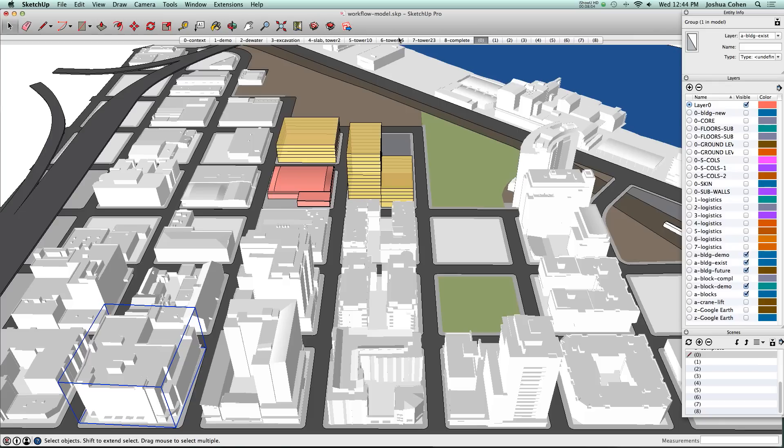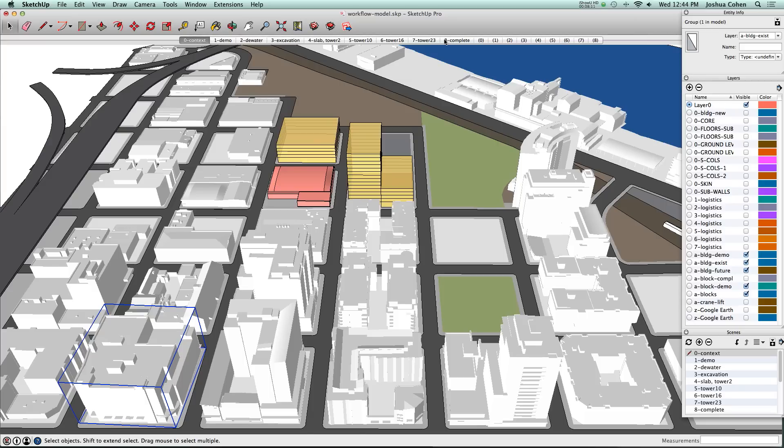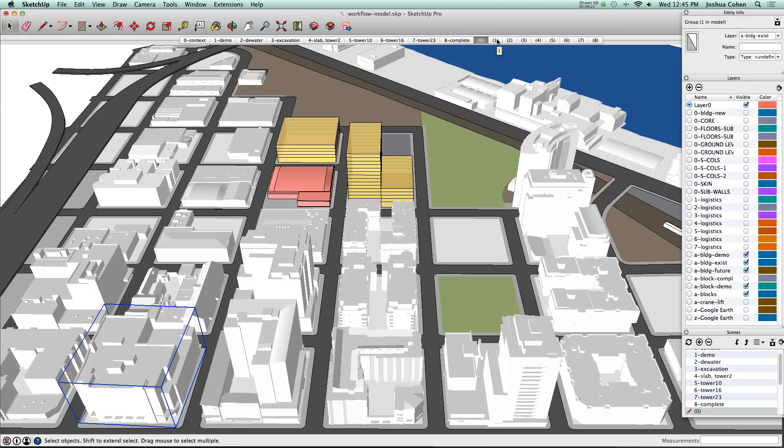Once we know what the key issues are, we've figured out how many scenes or snapshots we want to create. We've got an existing conditions at number zero, a complete scene at number eight. The question is what do we need to show in between? We identified working with the client seven different stages to talk about.